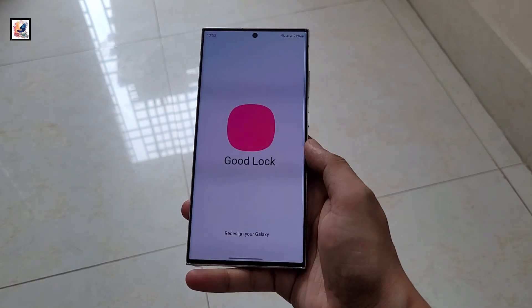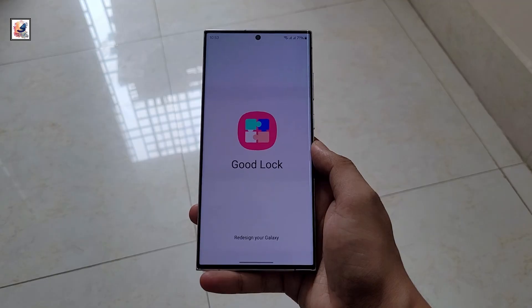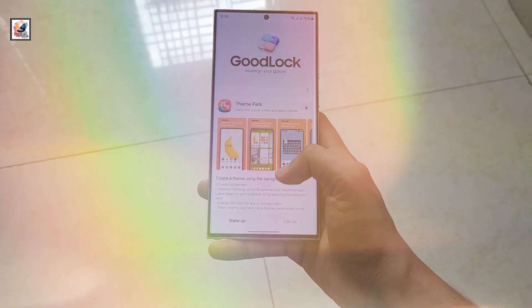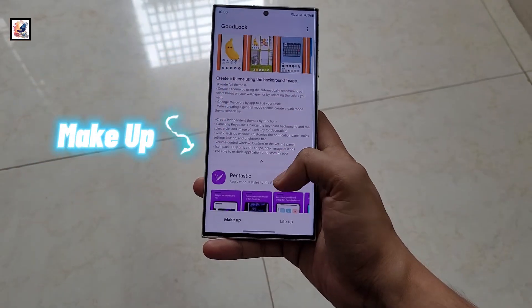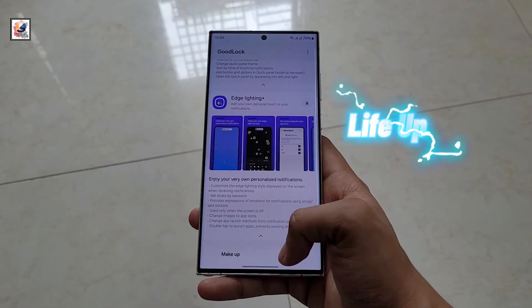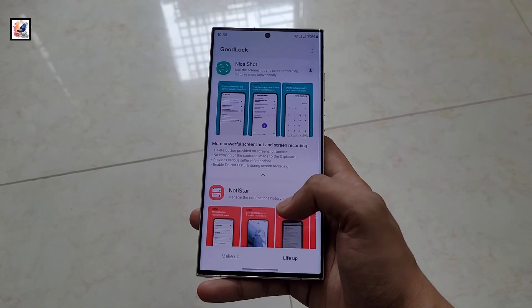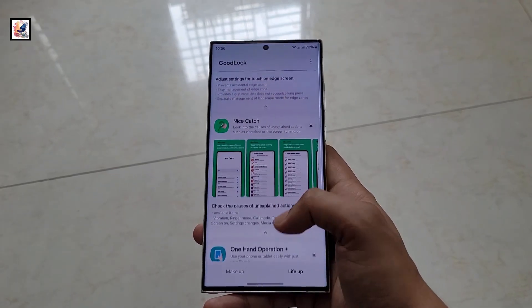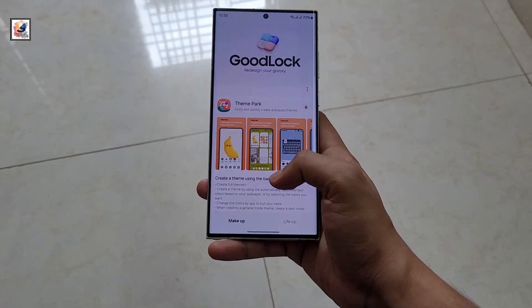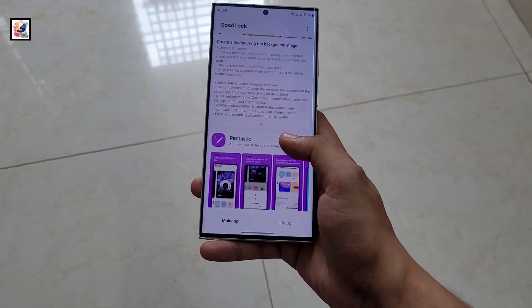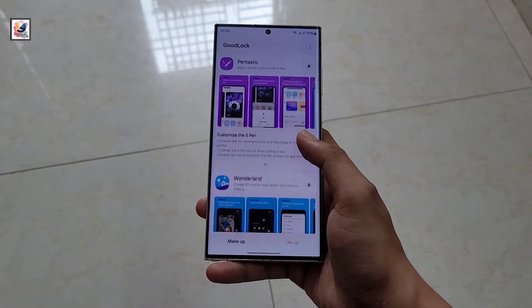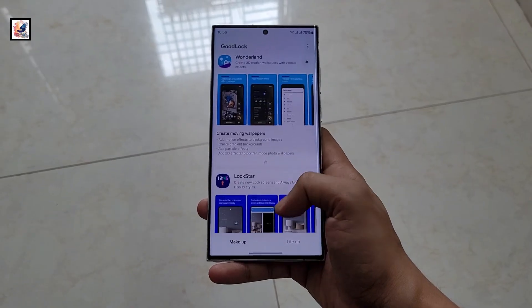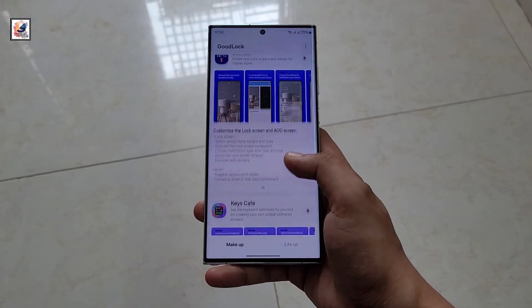When you open the app, you get two options: Make Up and Light Up. In both sections you can find a lot of customization apps. I've already made some customization videos on my YouTube channel — the video links are available in the description and via the info button, so check those out.